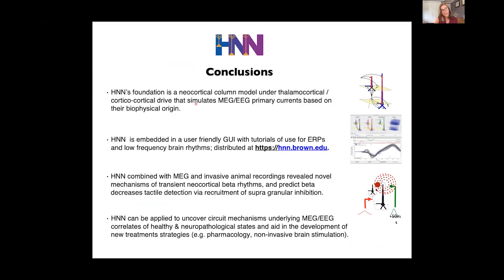To summarize: HNN's foundation is a neocortical column model under thalamocortical and corticocortical drive that simulates the primary currents based on their biophysical origin. To make this accessible to a broad community, we've embedded it in a user-friendly graphical user interface with a website teaching the community about ERPs and low-frequency brain rhythms. HNN combined with MEG and invasive recordings revealed novel predictions on the mechanisms of neocortical beta rhythms, and further predicts that beta decreases tactile detection via the recruitment of supragranular inhibition. We hope HNN can uncover circuit mechanisms underlying MEG and EEG correlates of both healthy and neuropathological states, and ultimately aid in the development of new treatment strategies.